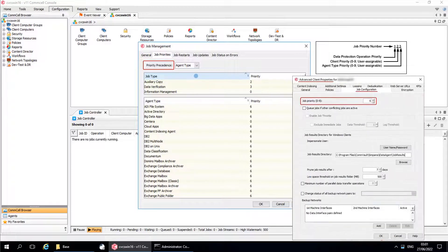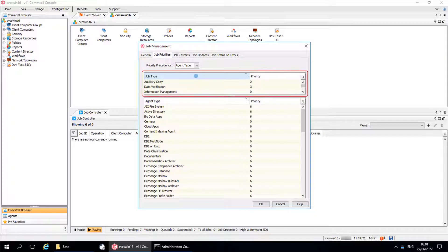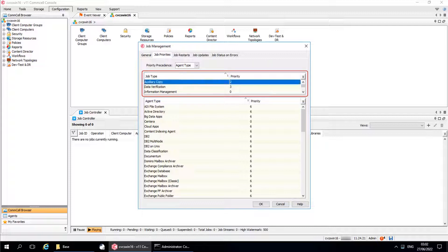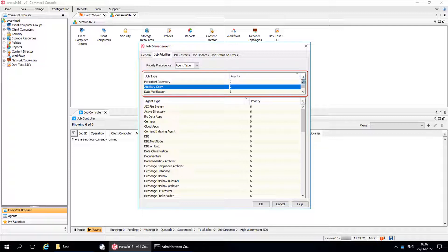To establish job priority settings for specific client computers, use the Job Configuration client tab from the advanced client properties. Job Type and Priority indicates the priority setting for operations that originate from a specific job type — for example, Aux Copy jobs. If necessary, click the priority for each job type and change the value from 0 to 999. These are the default job priority with respect to the job type.